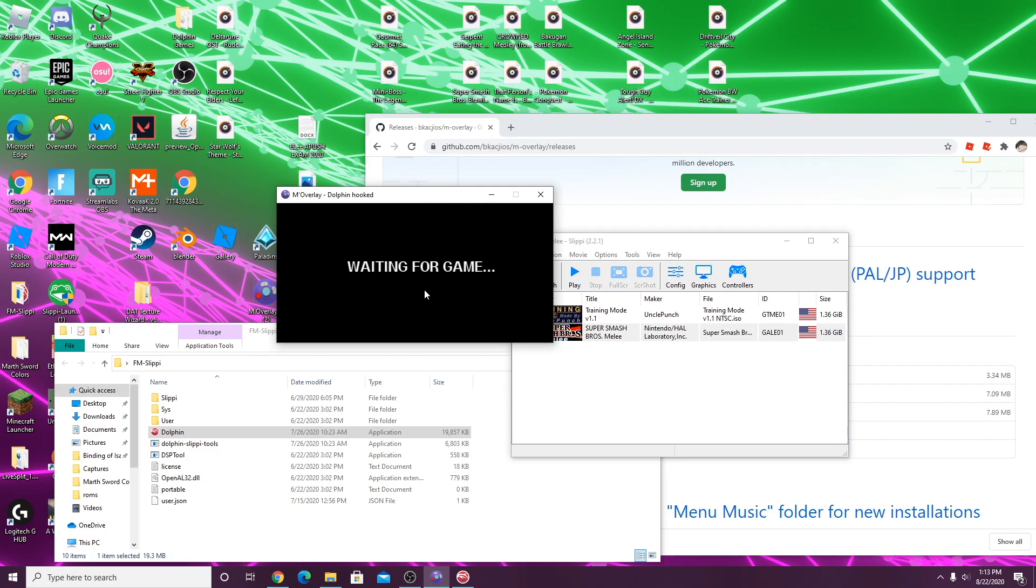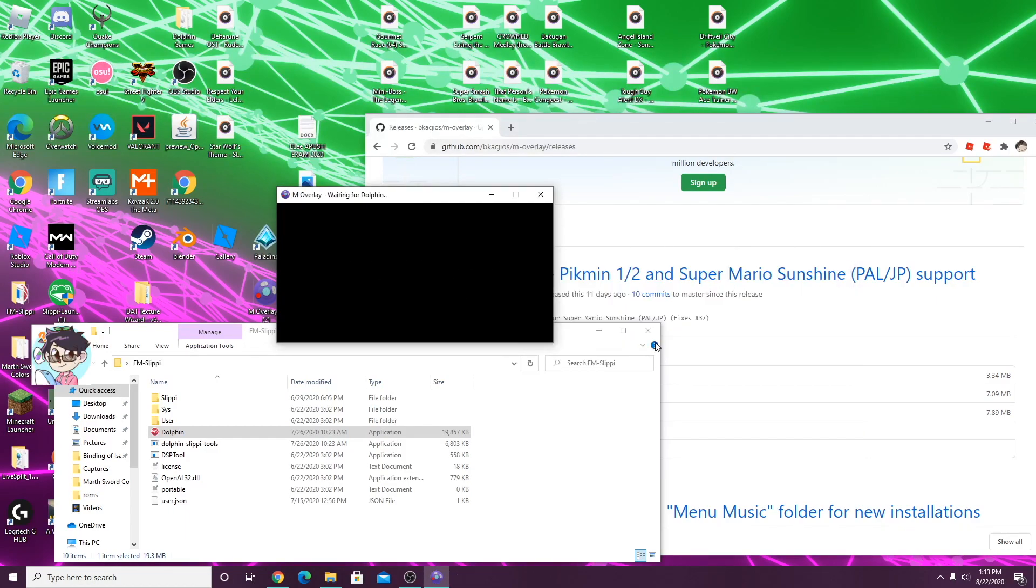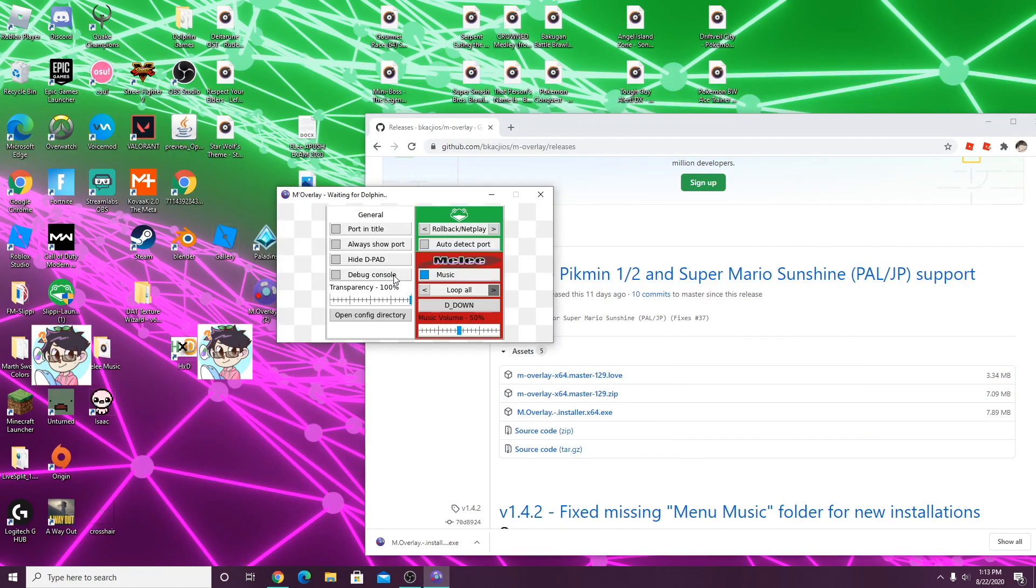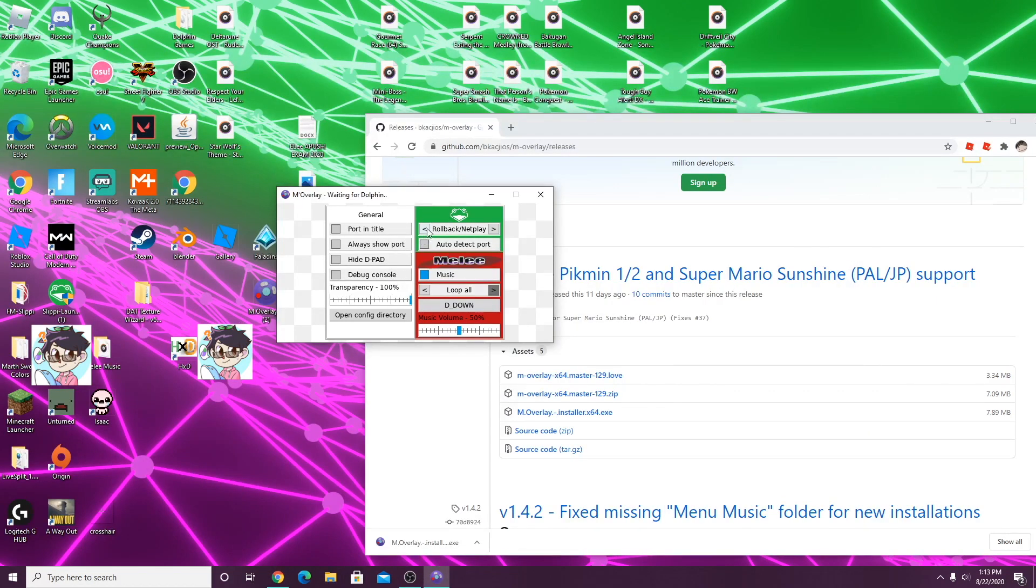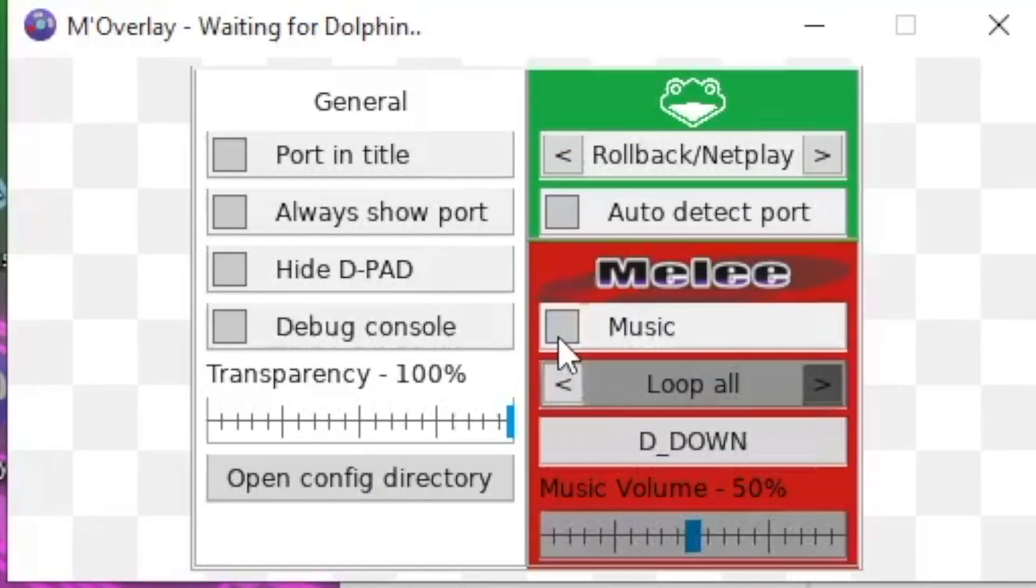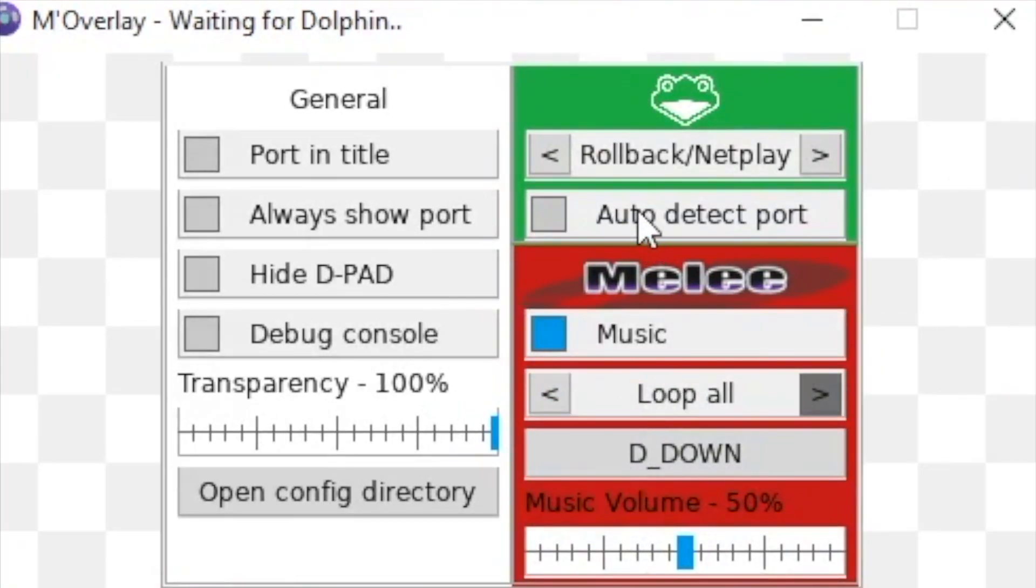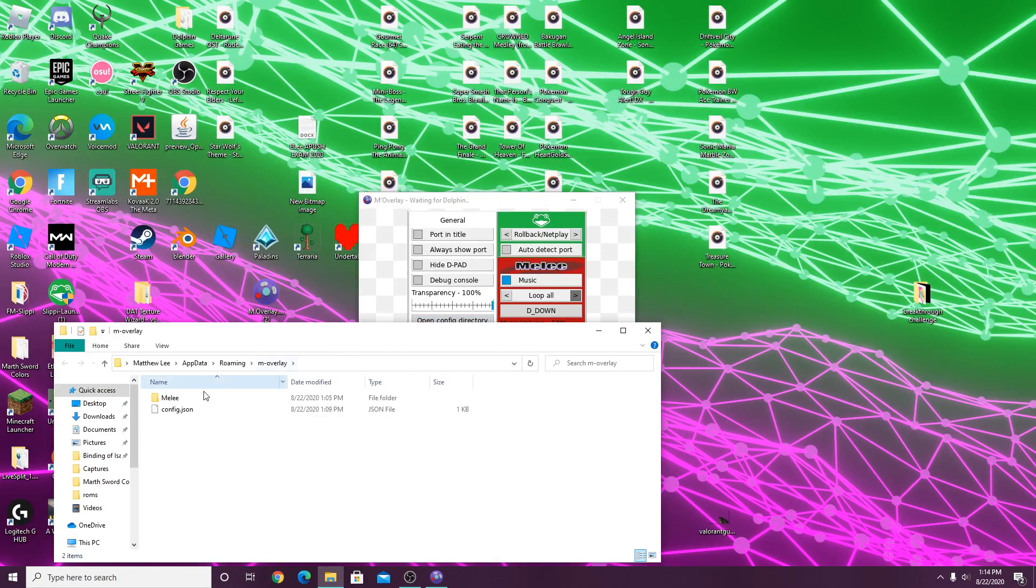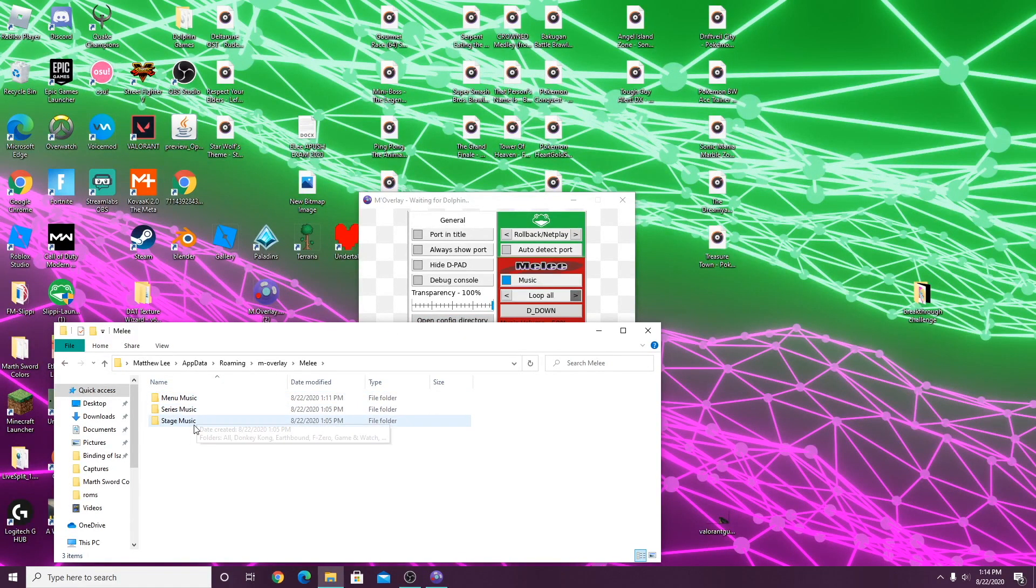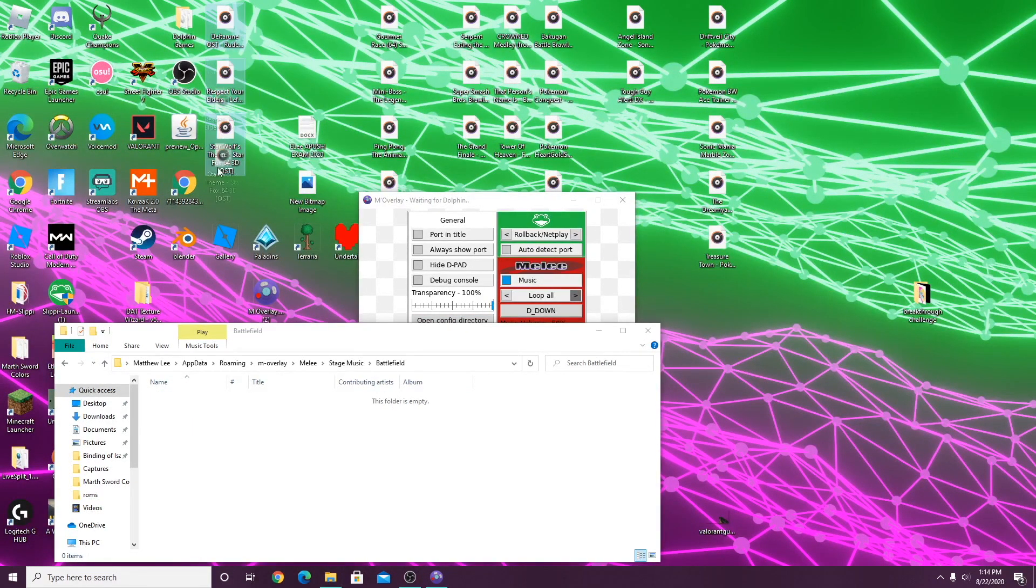But before you guys do that, just press escape. It'll take you here. Make sure the top section is on rollback netplay, and make sure music is on and set to loop all if you want the music to loop. Next, just open the config directory. As you can see, we have menu music, stage music, and series music.